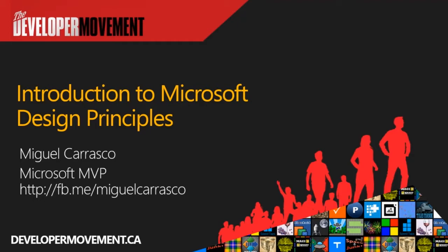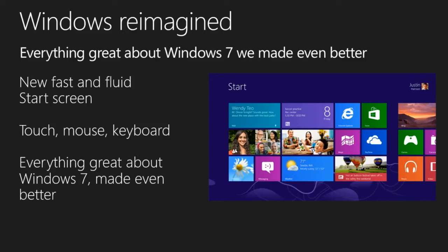The reason I'm excited today to be talking to you is for a number of reasons. One is everything has been reimagined with Windows 8. What Microsoft did is they really took everything in Windows 8 and made it even better — more capable, more powerful, more exciting. They took that new kind of fast and fluid start screen, brought in a new touch, mouse, and keyboard interface, and still kept everything that was great with Windows 8 and made it even better.